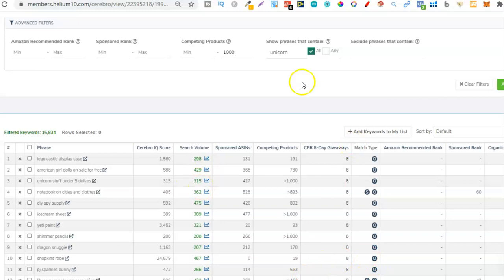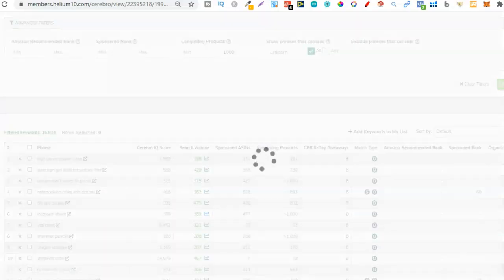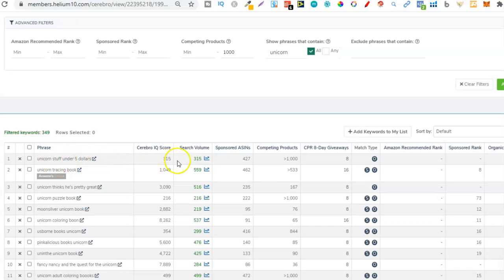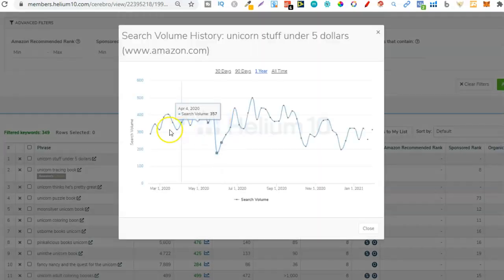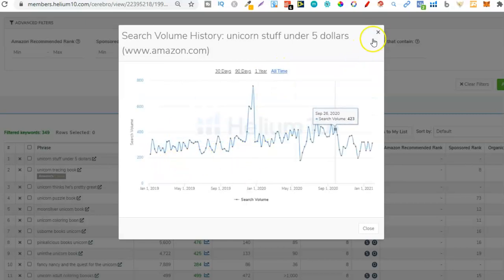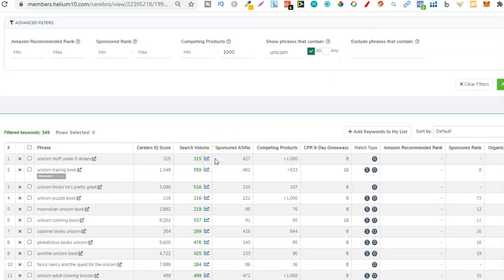Let's filter this down even more with 'unicorn' and click apply to see what keywords come up. We're starting to get more relevant keywords related to our book - finding high search volume and low competing products, which means high demand, low competition, making it much easier to rank your book. Look at this keyword: 'unicorn stuff under $5'. If your book was $4.99, this would be a good keyword. Clicking on 'all time' we can see it has very consistent search volume of a few hundred per month, so you could make some decent sales.